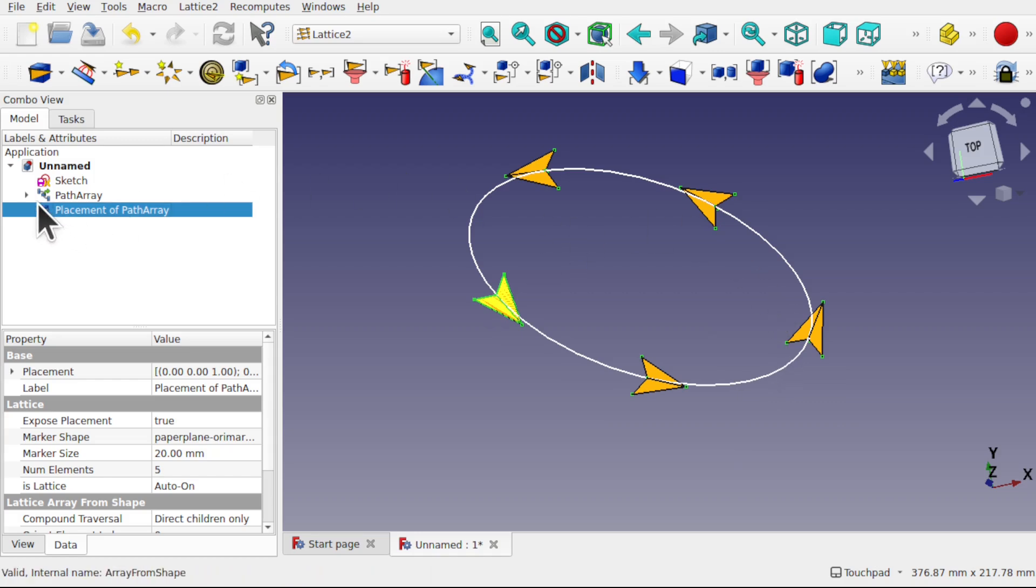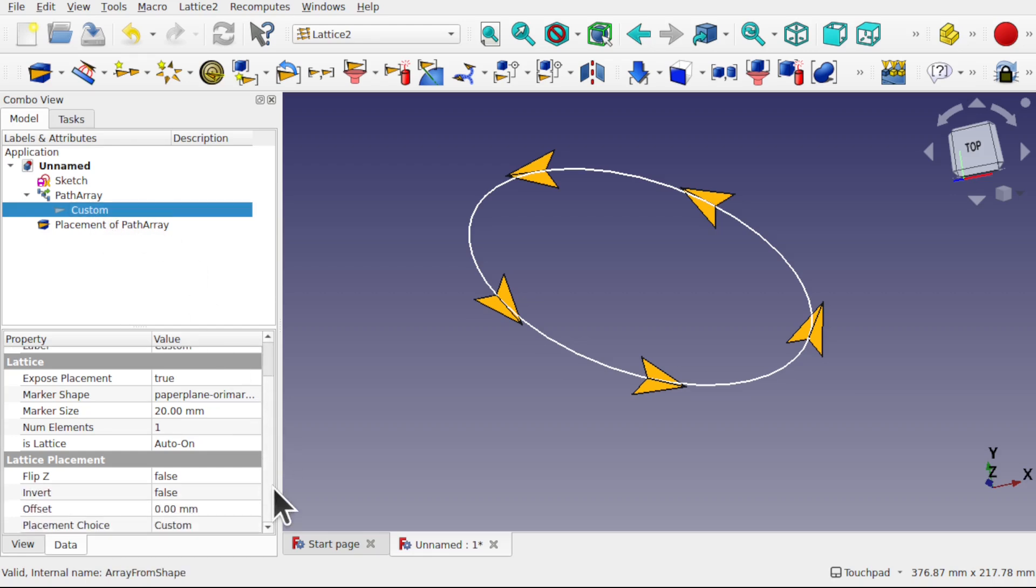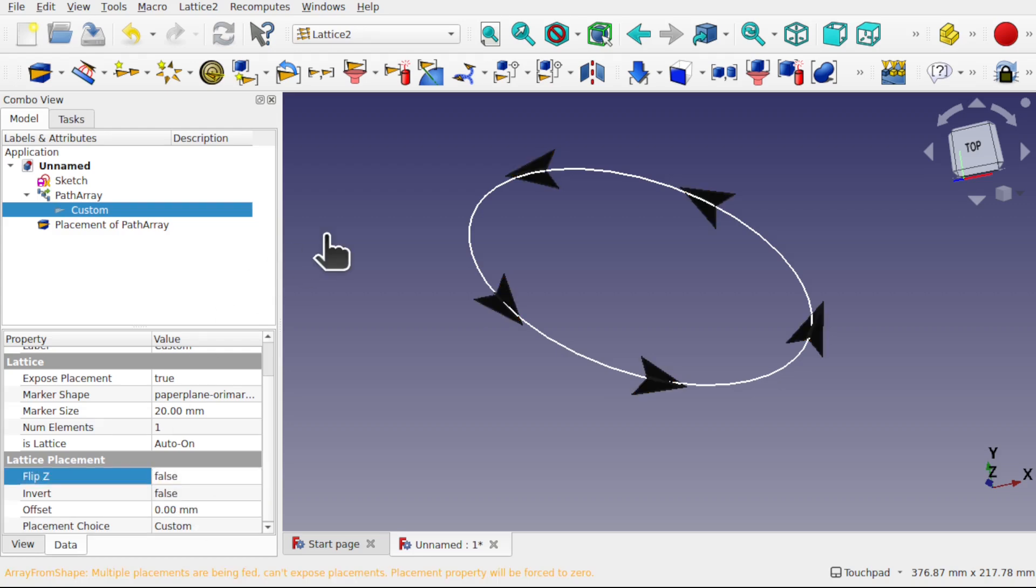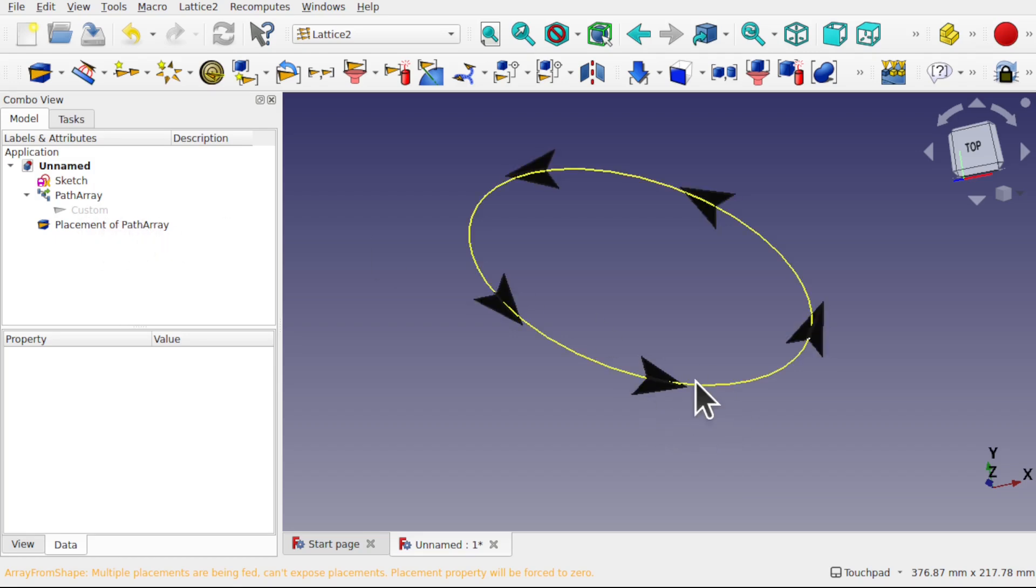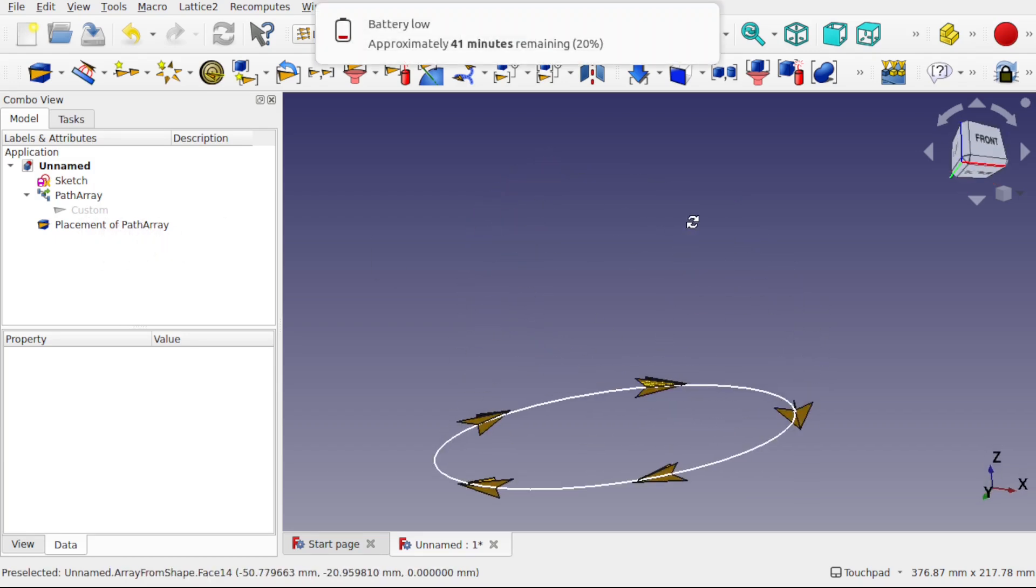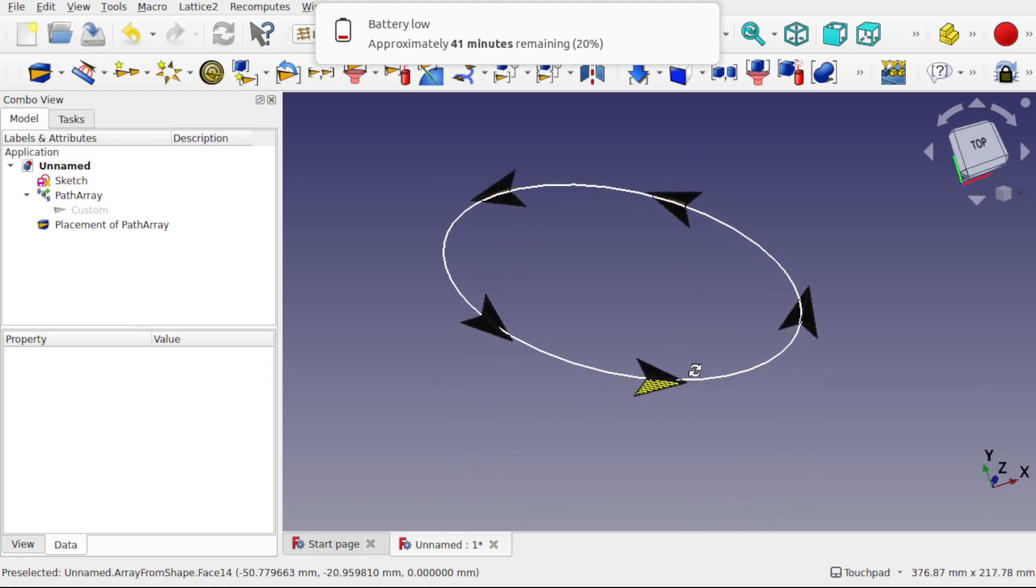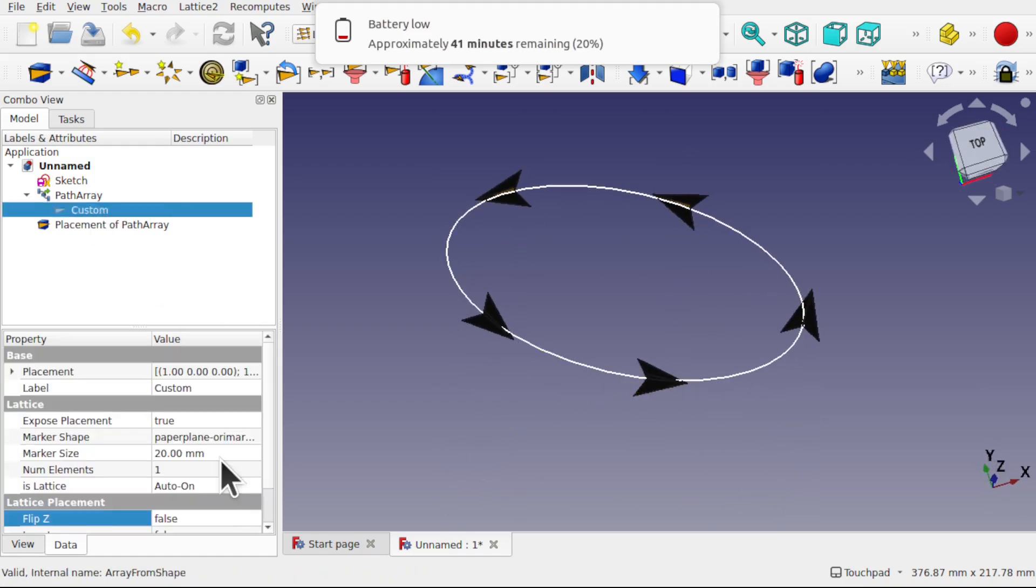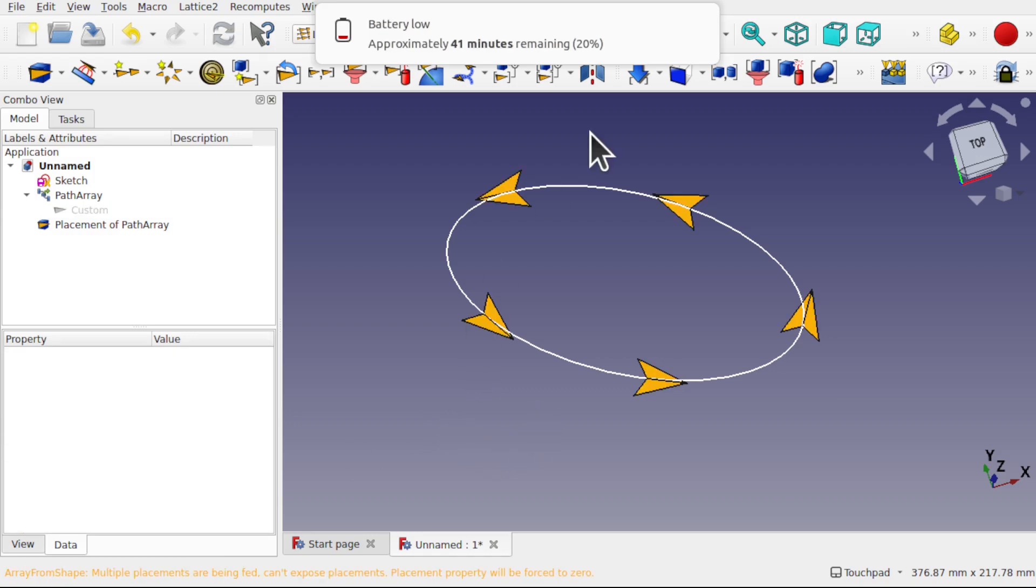There's some options in the original custom placement to flip Z and invert if we need them. So I can set this to true and it will cascade down to the placement of path array. And you can see we've reversed the kite, so it's now upside down. Let's set that back. This will come in handy if our text is around the wrong way.